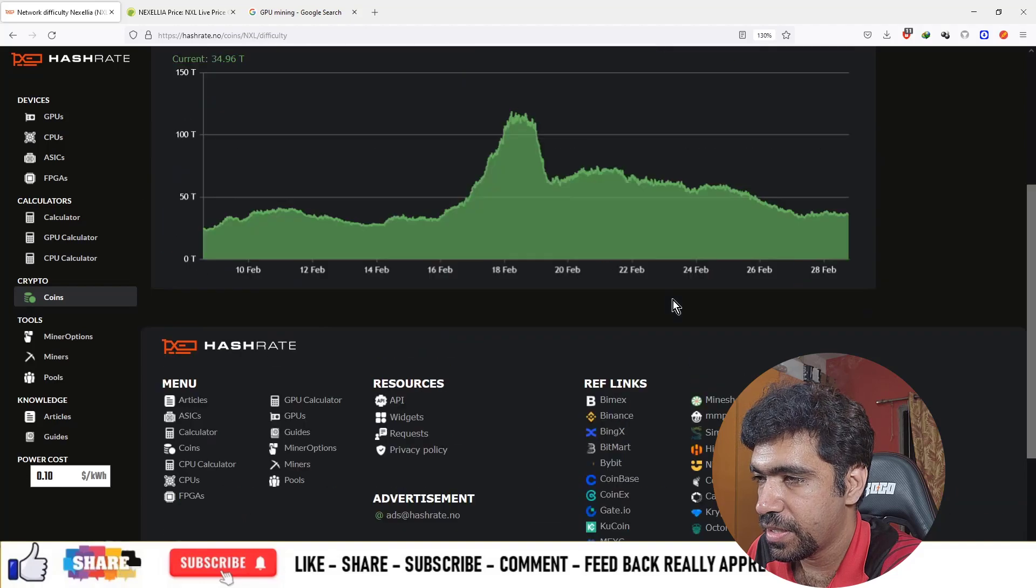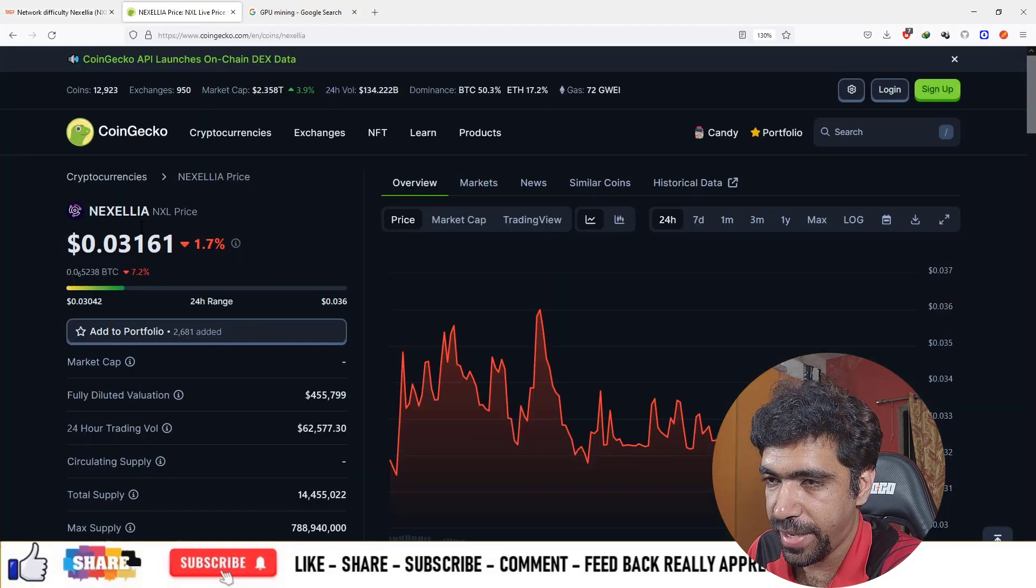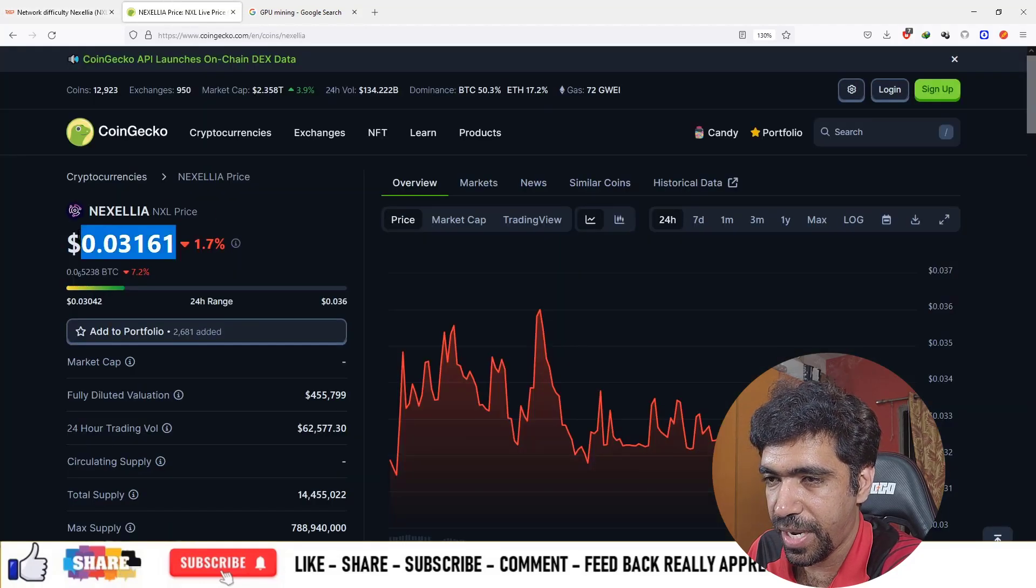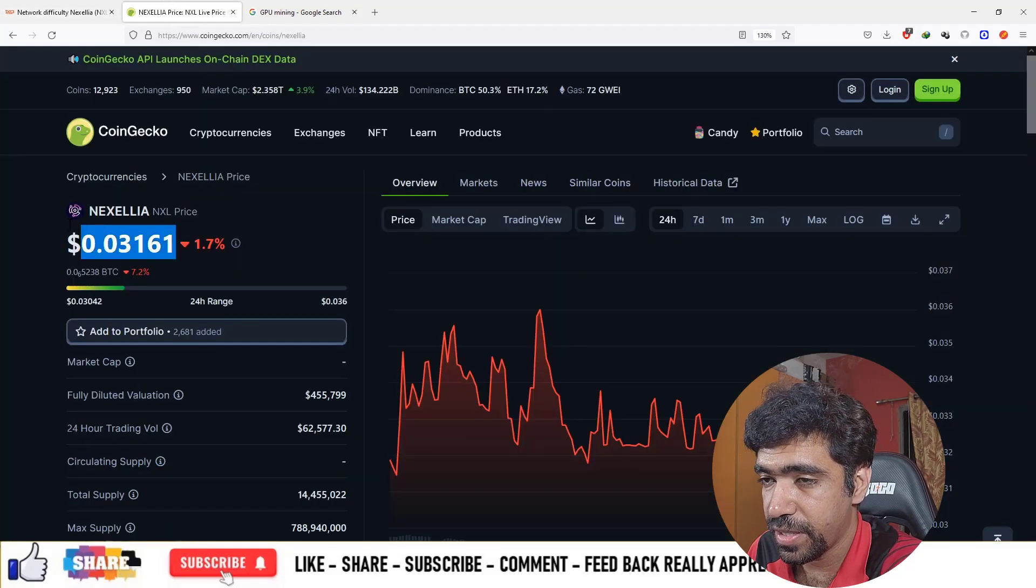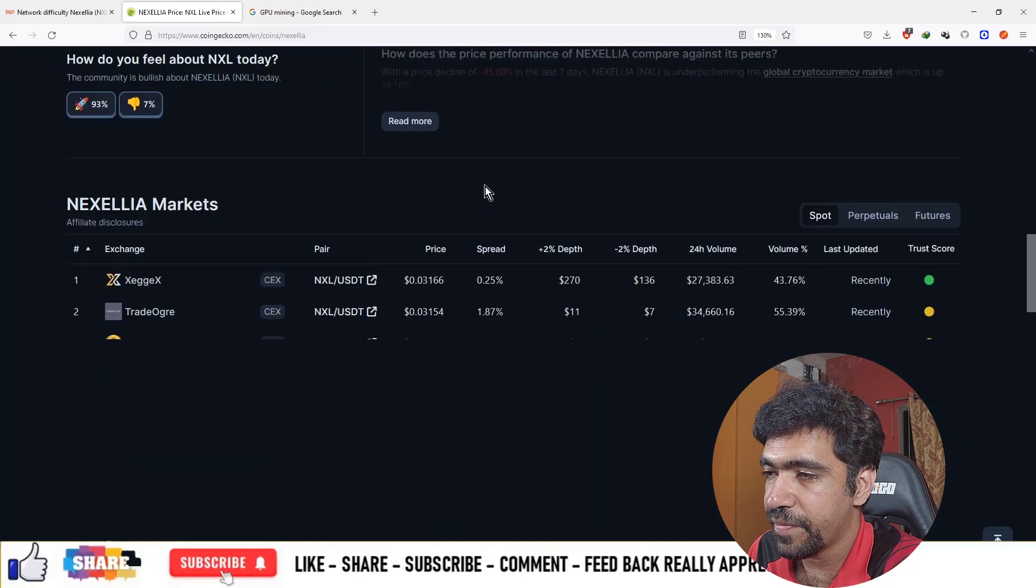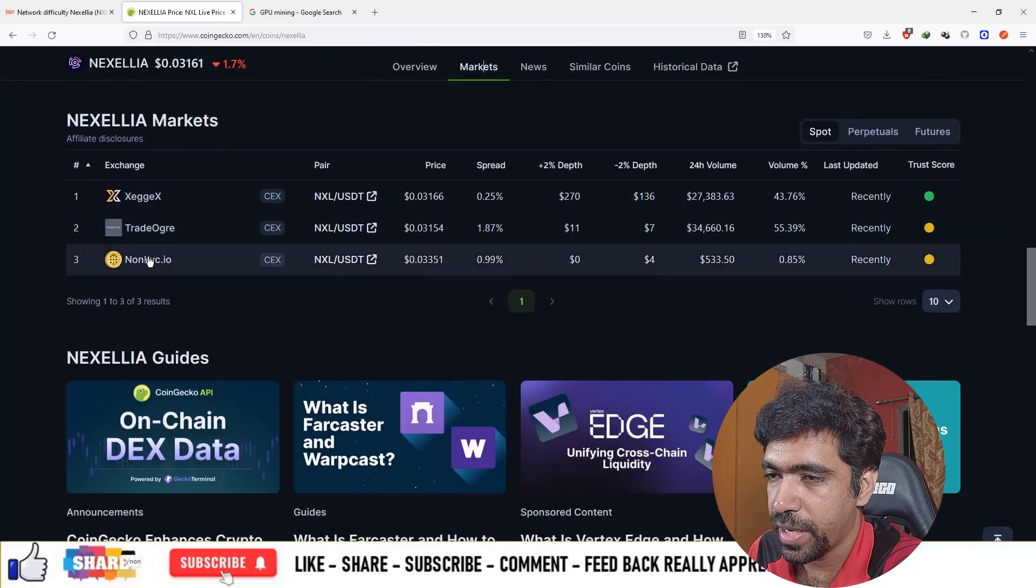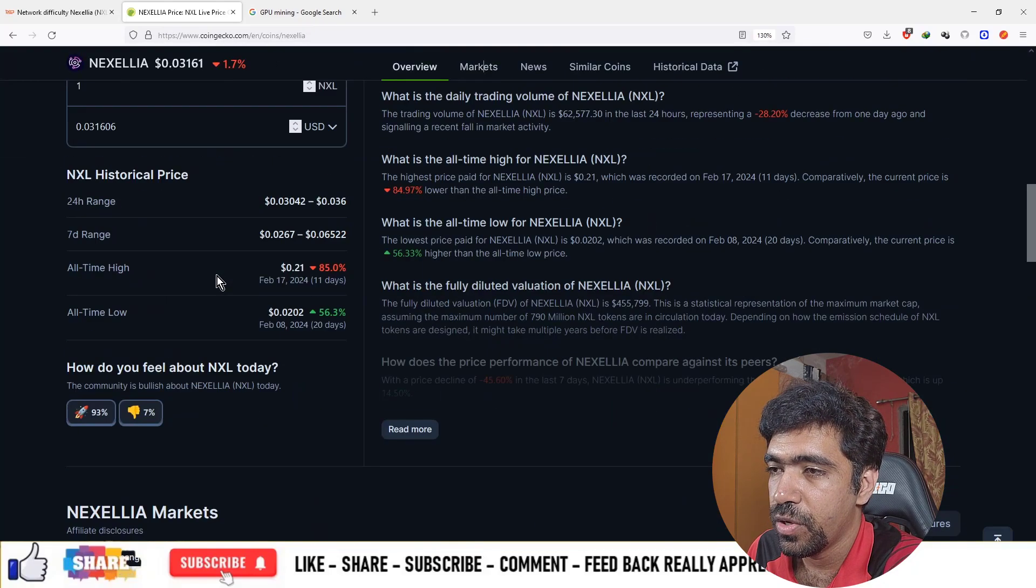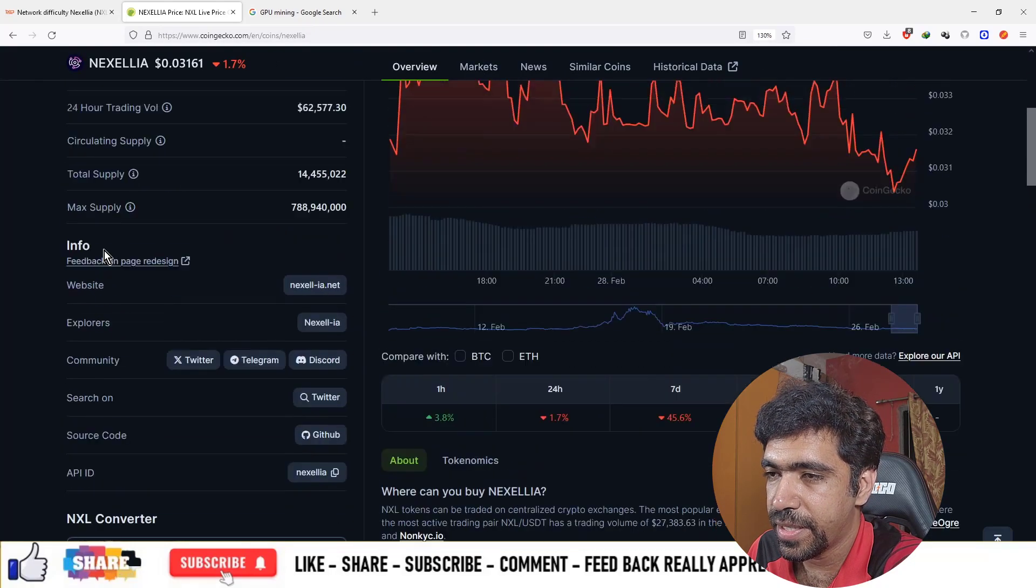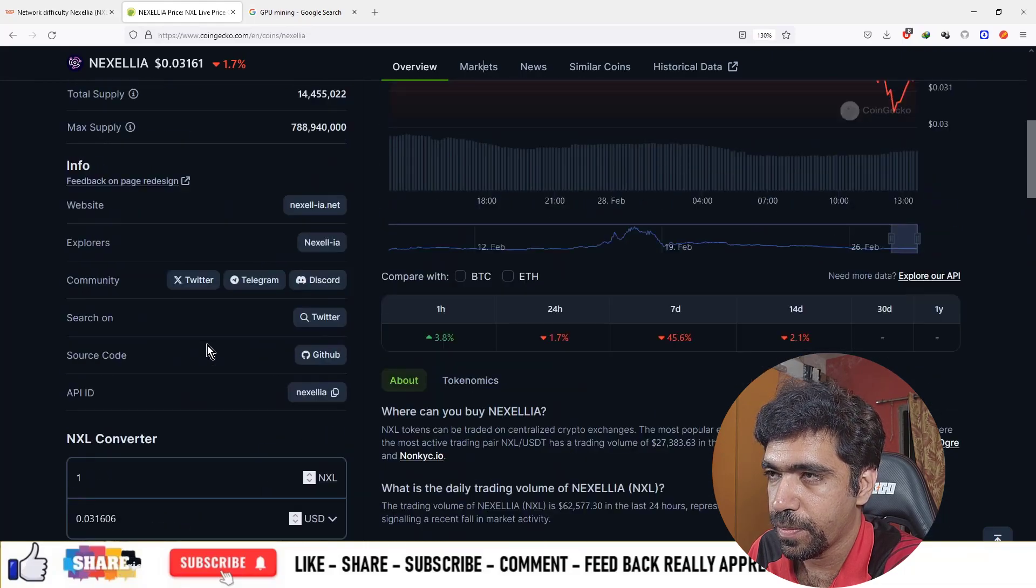If you want to start mining, the price of this currency right now is $0.03, and it's available on Xeggex, TradeOgre, and non-KYC. You can start mining this coin and then sell on those platforms.